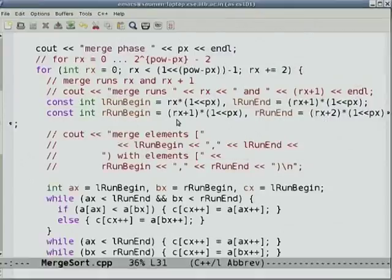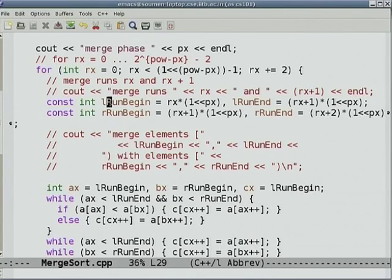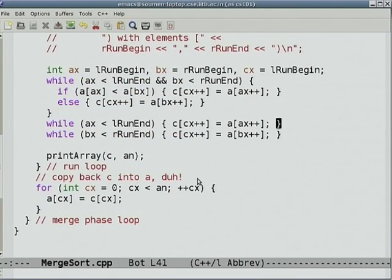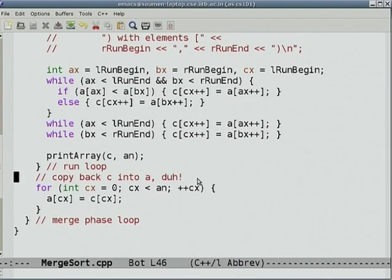There was fancy footwork with R and the runs, figuring out where the left run and right run began and ended. Two adjacent runs at all times; A and B were initialized to the run begins, and C would be a write cursor into the C array to record the merge result. The merge routine is right here. What I got wrong is I never copied back C into A — otherwise it's a pointless exercise.